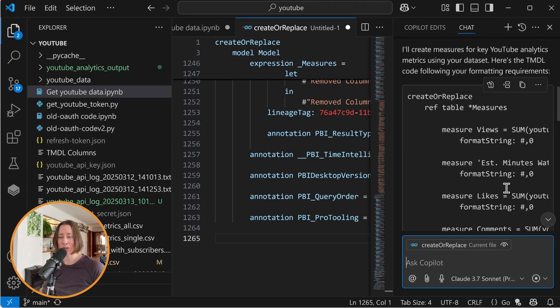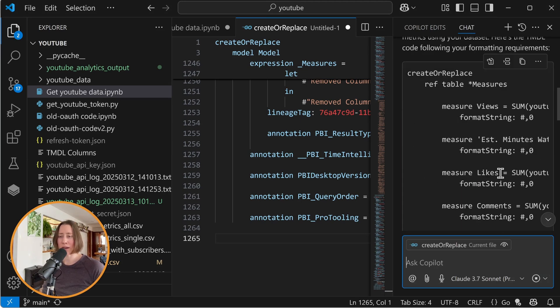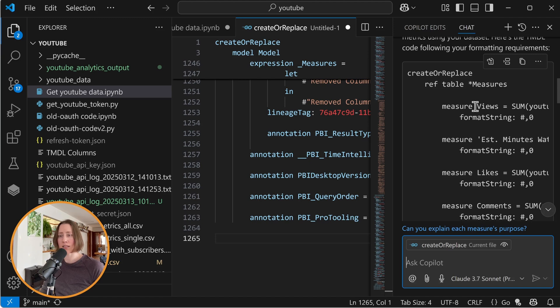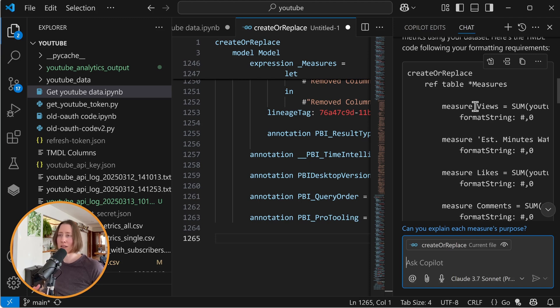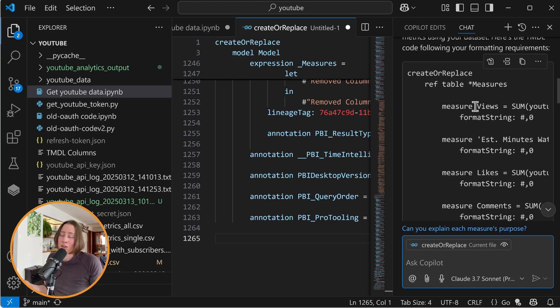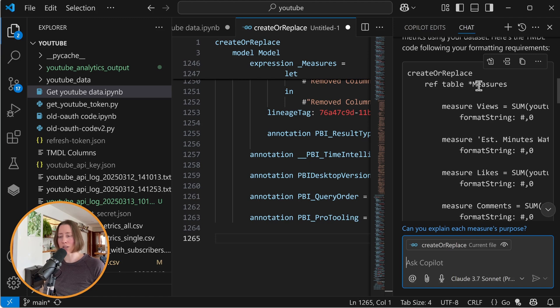So while it's generating, I want to talk about some things that are important when you're using this. So obviously you want your column titles and things to be somewhat descriptive. So if you have as your primary field that you're measuring in your data model, a column called value, it's not going to know what to do with that. So give things good names before you start. And what I did here by giving it the whole model is actually not what you want to do. I just want to show you how it doesn't really handle that well first.